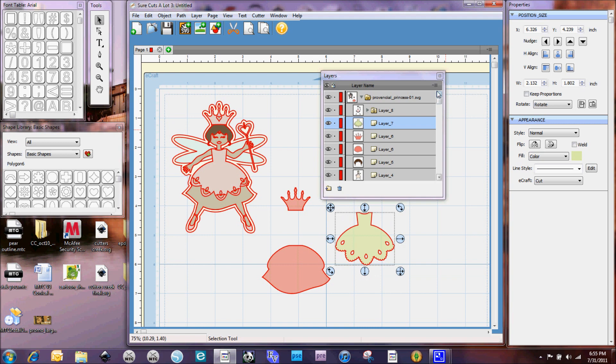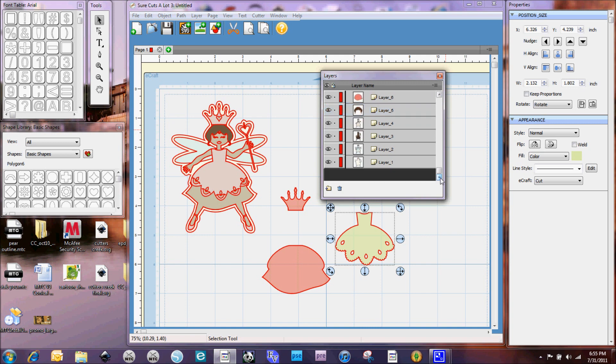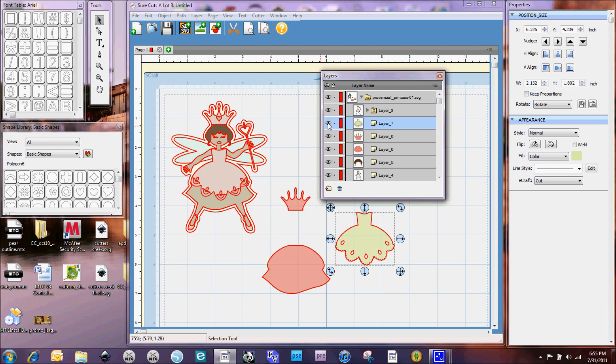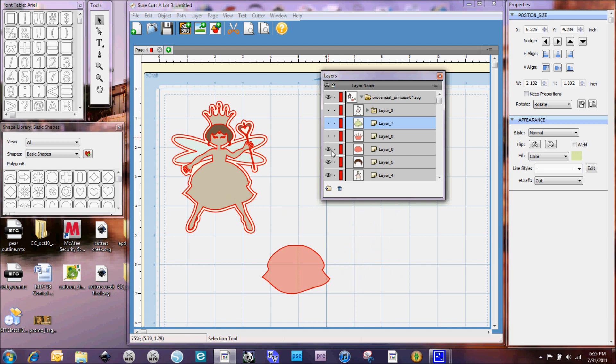So that's something a little bit different than what we normally see with like Make the Cut for example. But this system actually does work pretty well because you can hide layers. So when you go to cut, you can hide all these layers and just select the one that you want to cut.